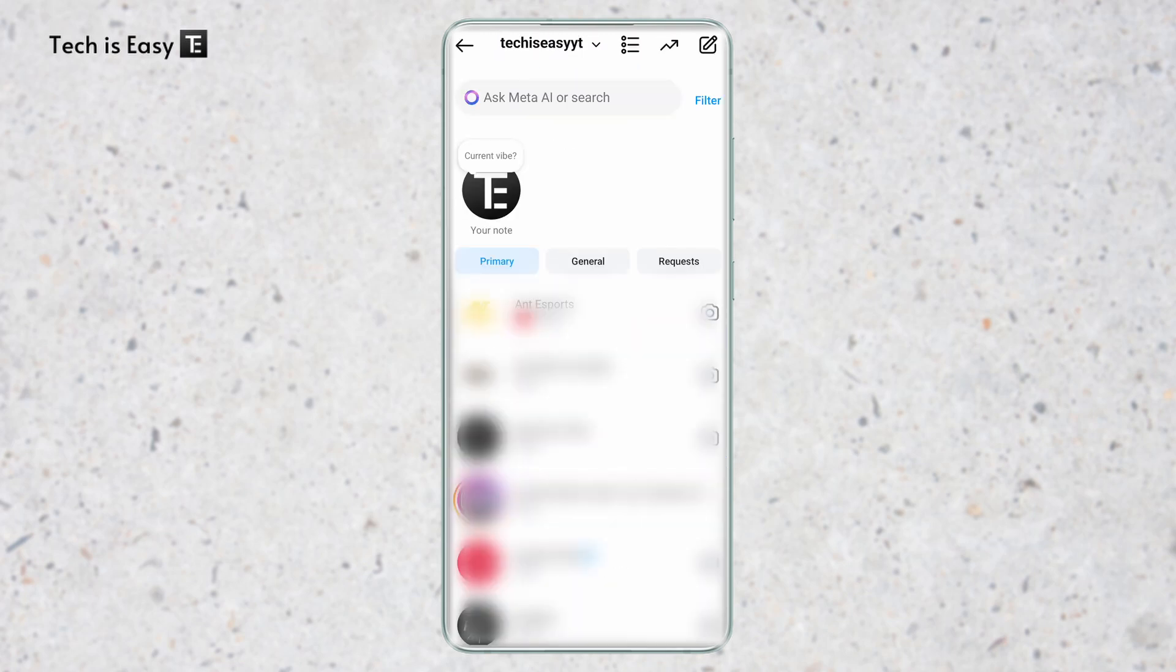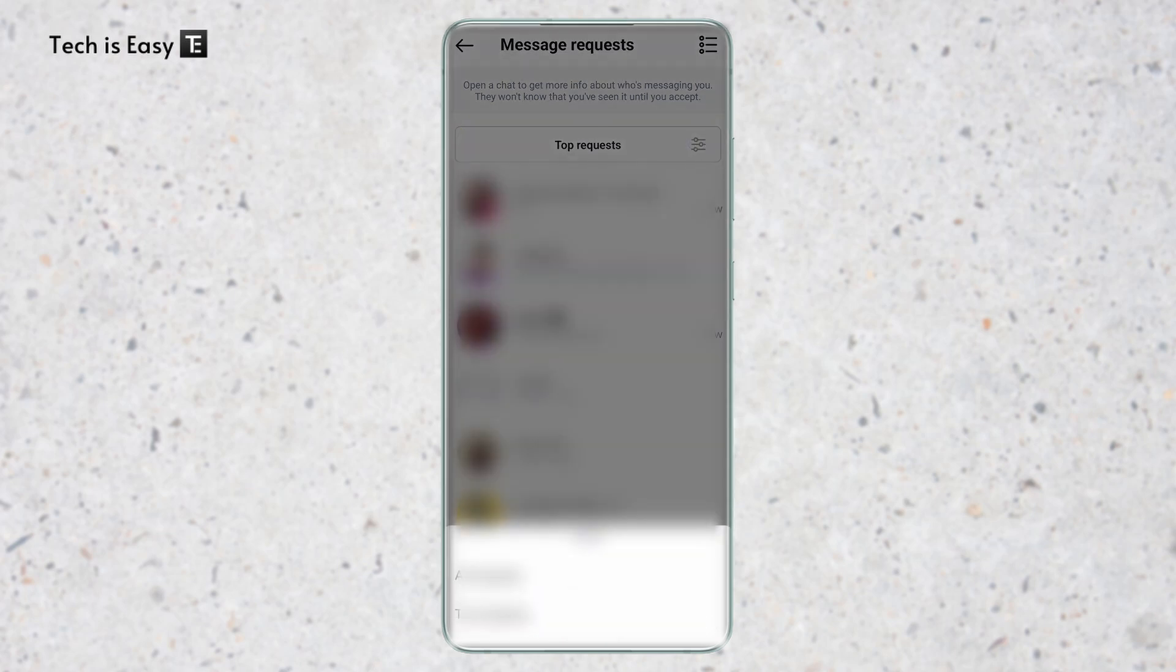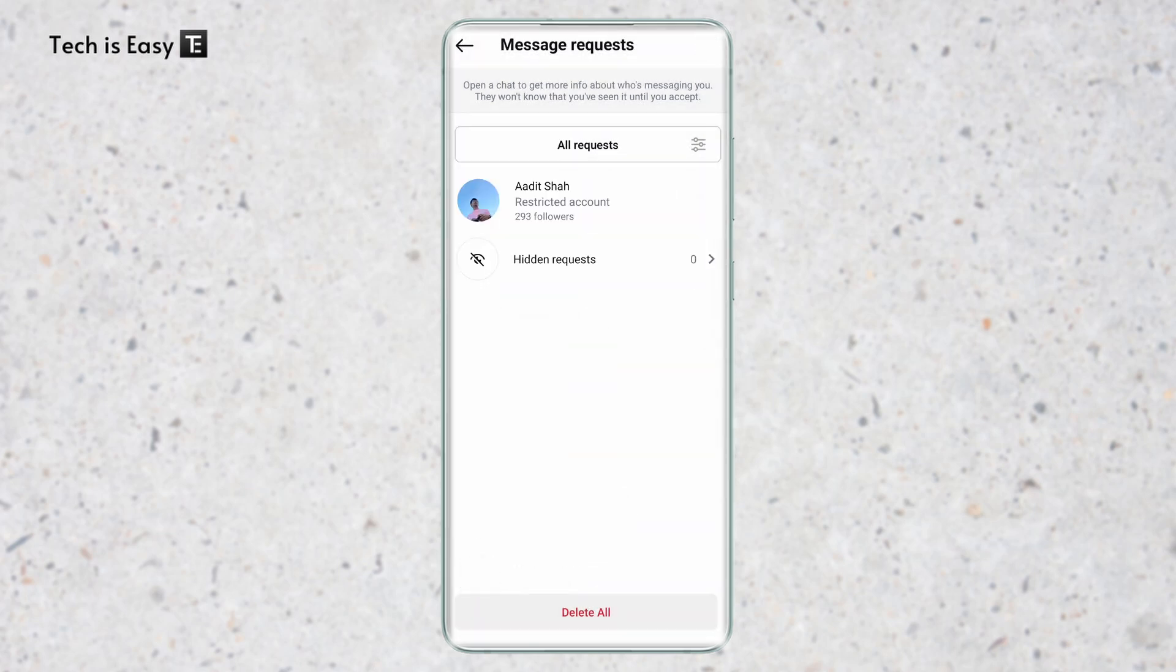Here, as you can see, the chat has gone from primary. Now if I go to requests, you can change it to all requests. Click on that over here and make this all requests. The chat has appeared.